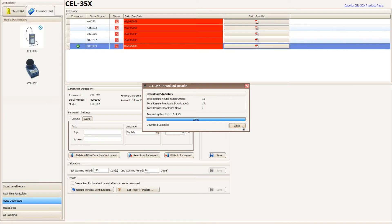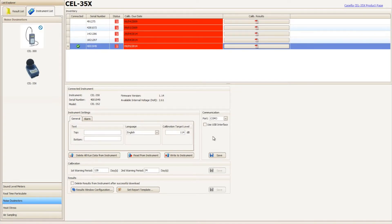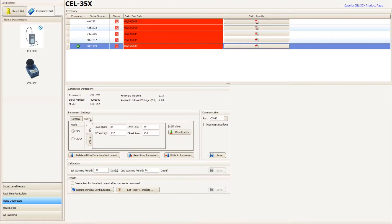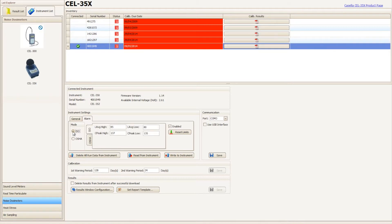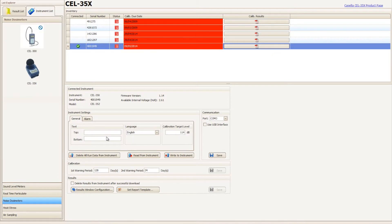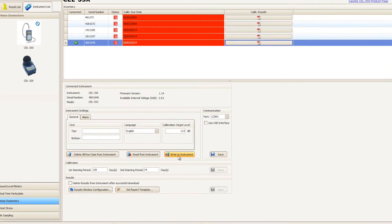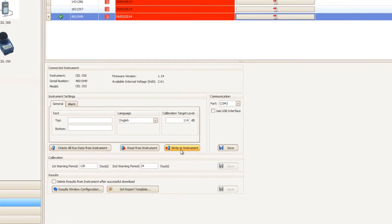Once the download process is complete, make sure that the instrument settings are correct as they will be written to the instrument. Once happy that the instrument settings are correct, locate the write to instrument button underneath the instrument settings box.